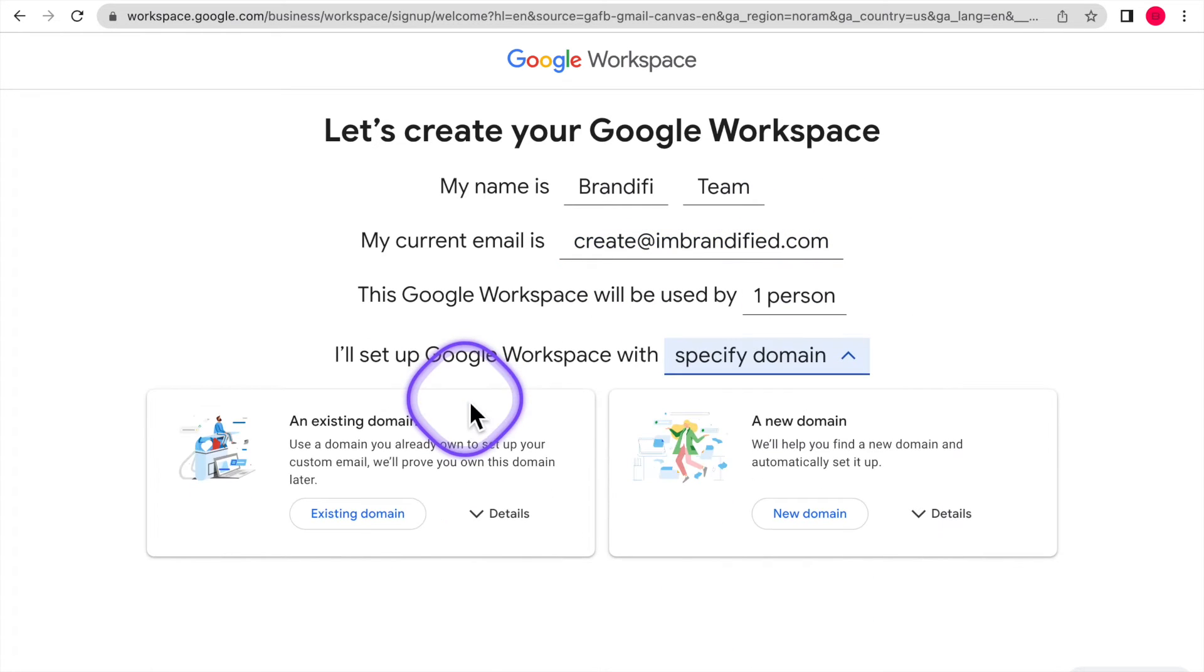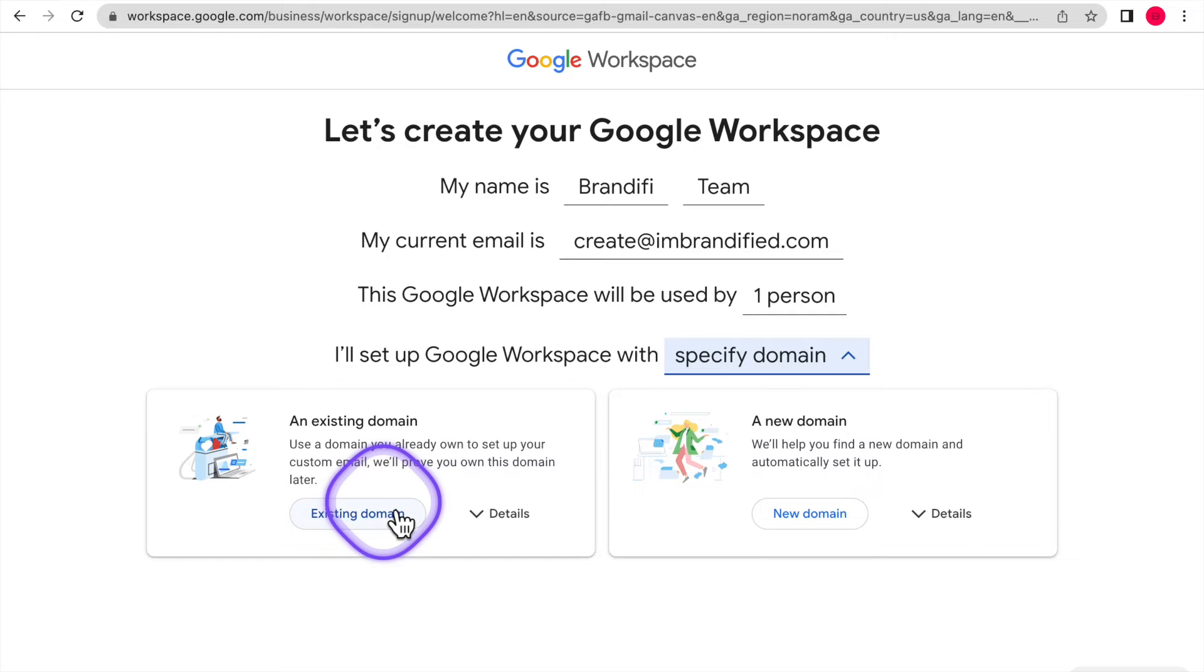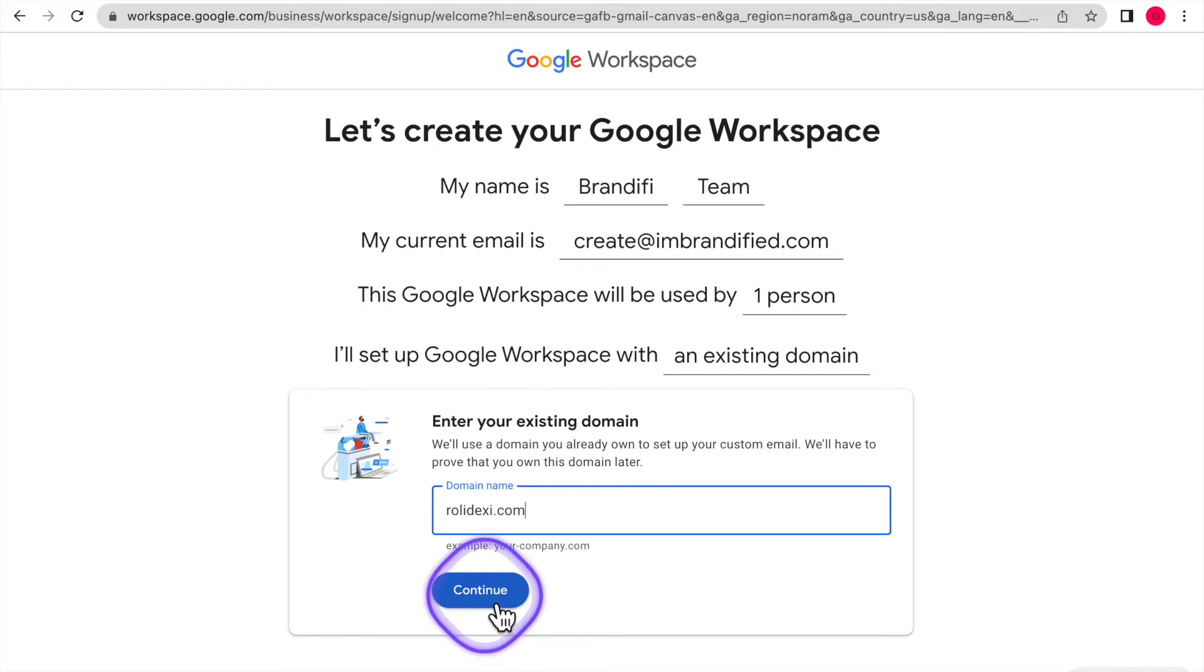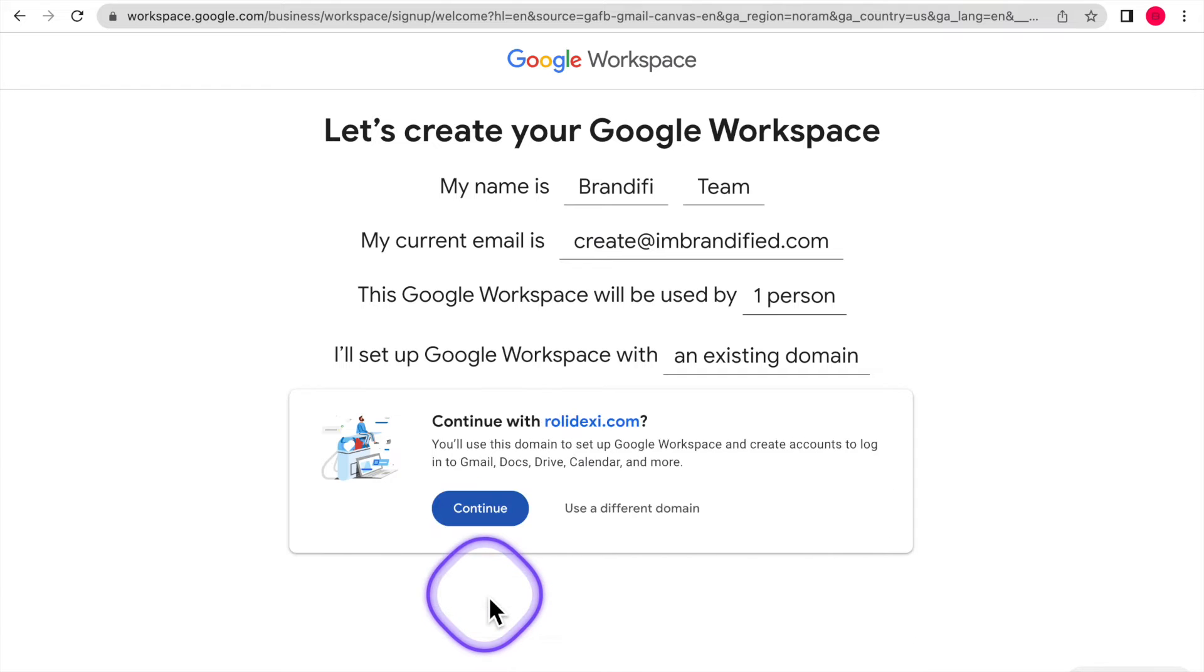Next, if it's just you, click one person and then use existing domain because remember, you already bought your domain name through GoDaddy. You then want to type in the domain name here and then click continue.